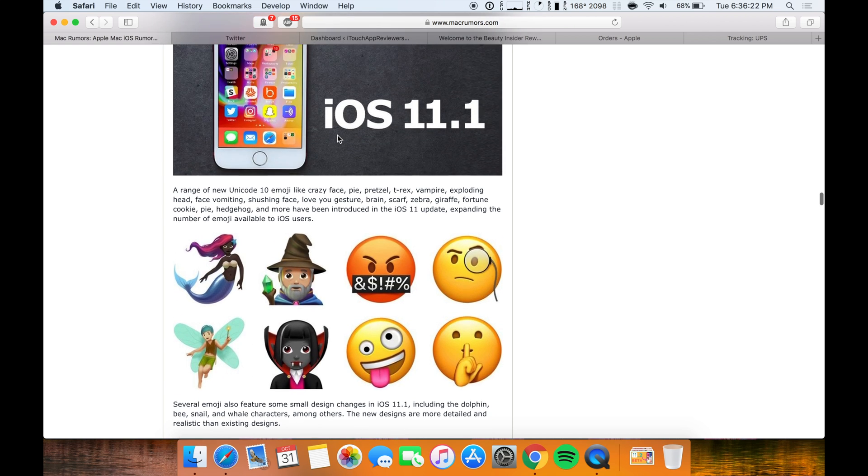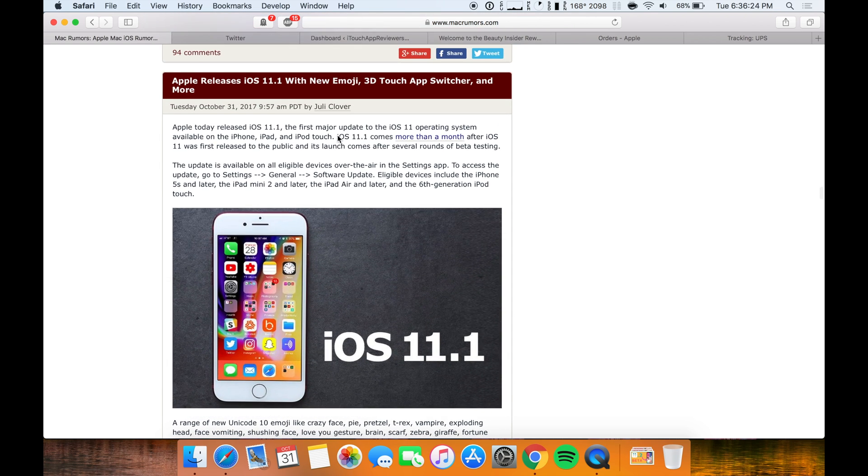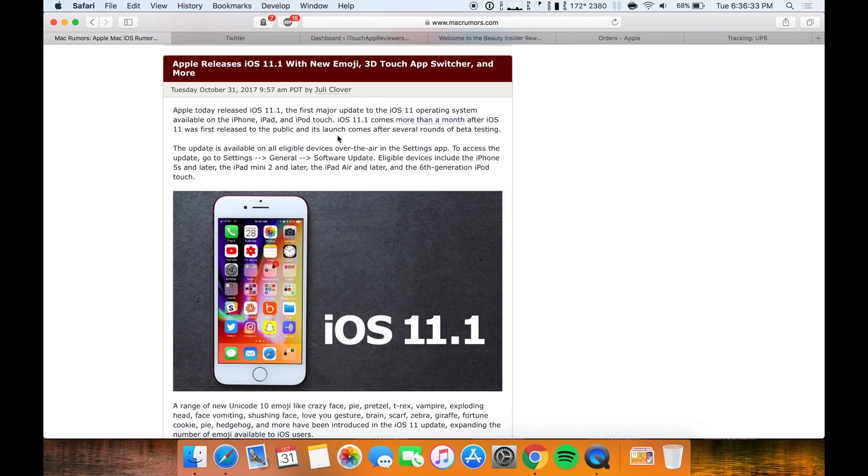But emojis are apparently important to them. There's over 70 new emojis in this update. There's the 3D Touch app switcher which is finally back. I've been waiting for that. I kind of got used to not using it, but it's great to have the 3D Touch app switcher back.